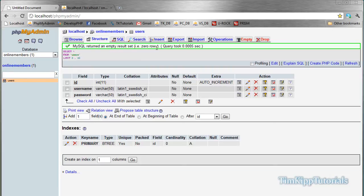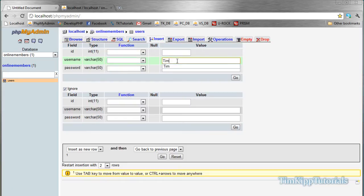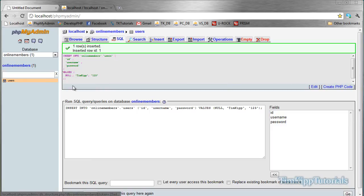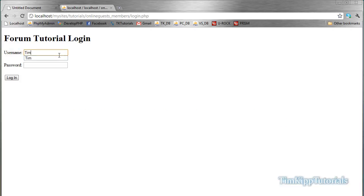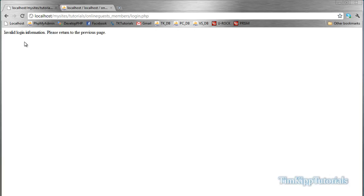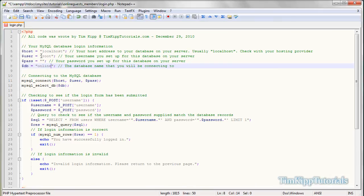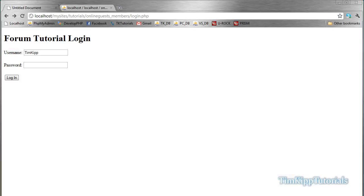A quick way to create the table we're working with. I'm going to insert some information — username Tim Kipp, password 123. After inserting, I put in Tim Kipp, password 123, and hit Login. I had to update the host, password, and database settings to 'online_members', save, and refresh. It now says 'you've successfully been logged in'.